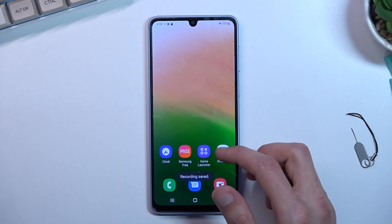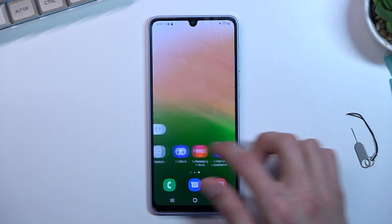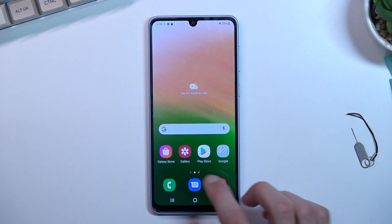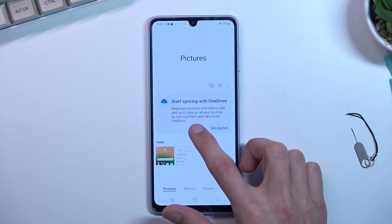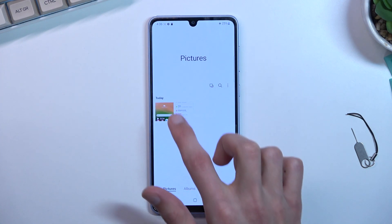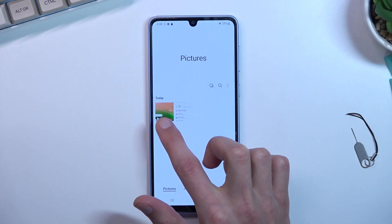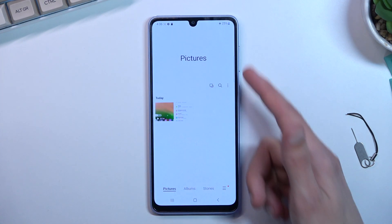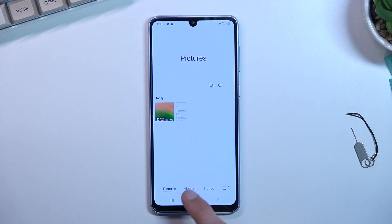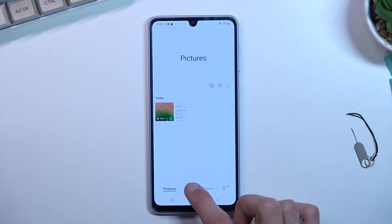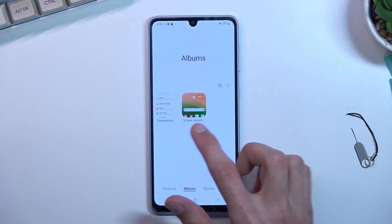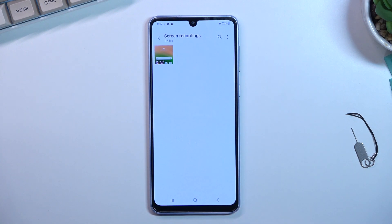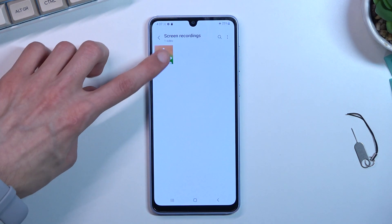Once you stop your video recording, it will be saved into your gallery application. You can see it right over here in the pictures, or you can navigate into Albums and it should create a screen recording album which will contain only screen recordings.